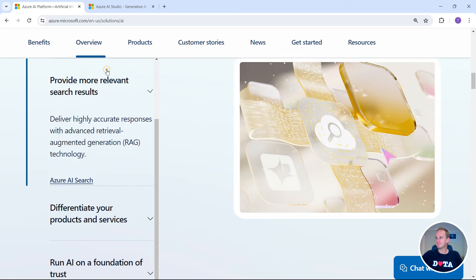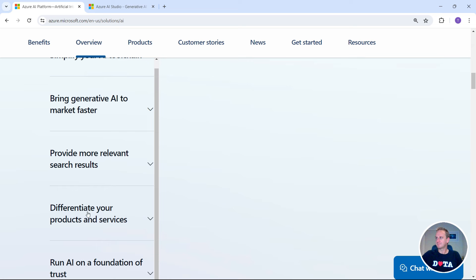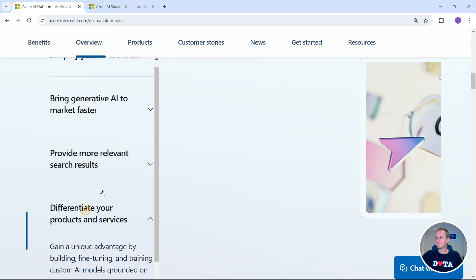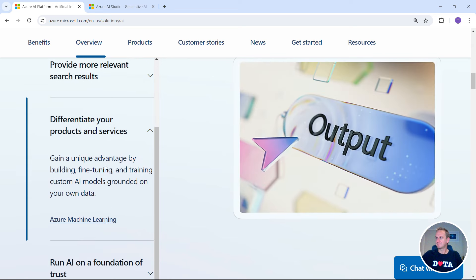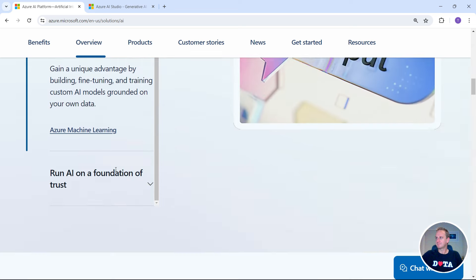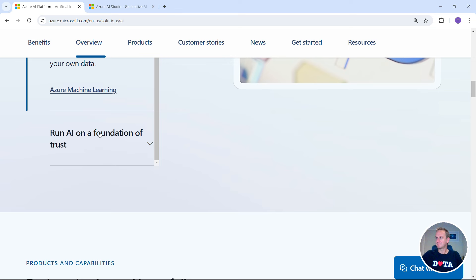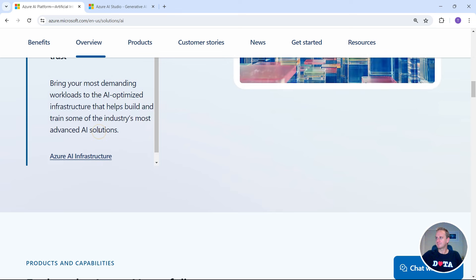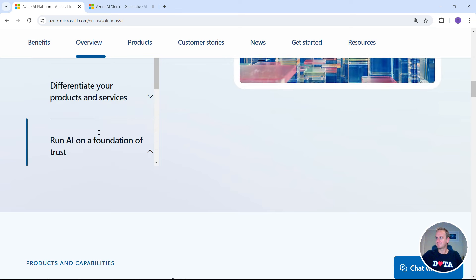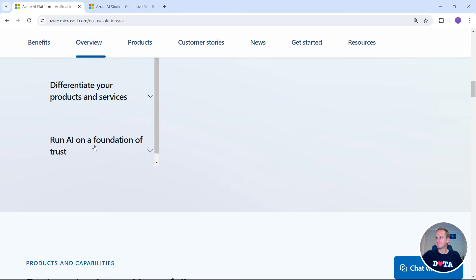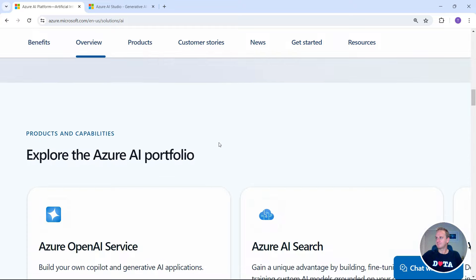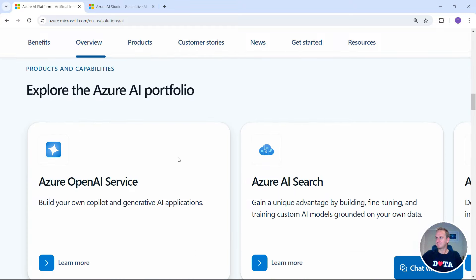It also allows you to do RAG — retrieval augmented generation. And it's basically got a whole bunch of different models as well. Have a scroll through the website; I'll put all the links in the description down below.